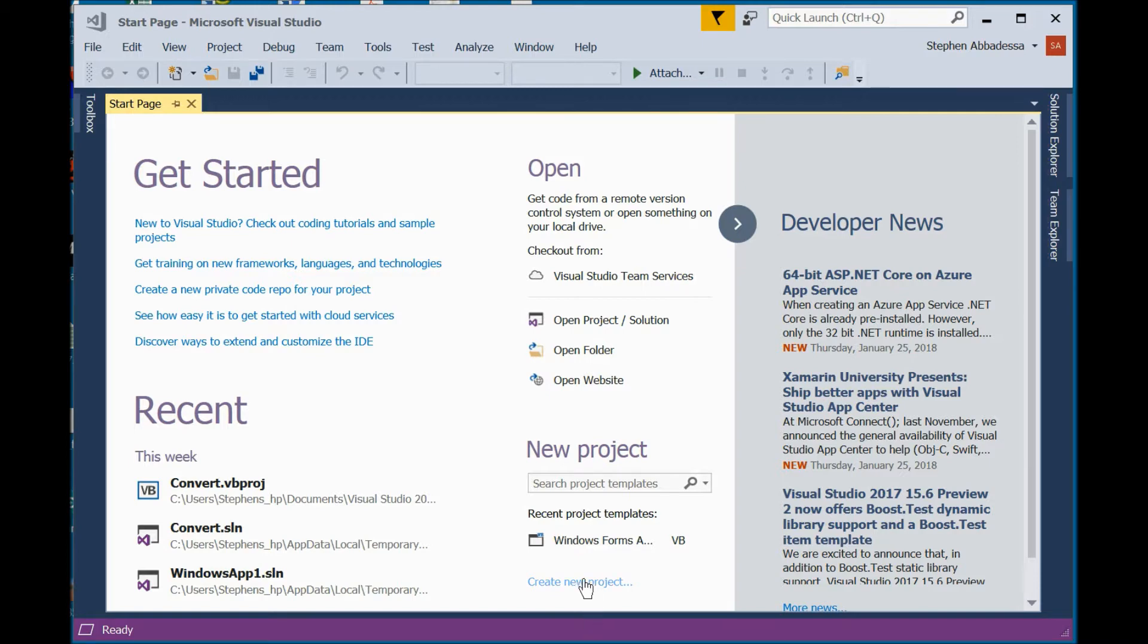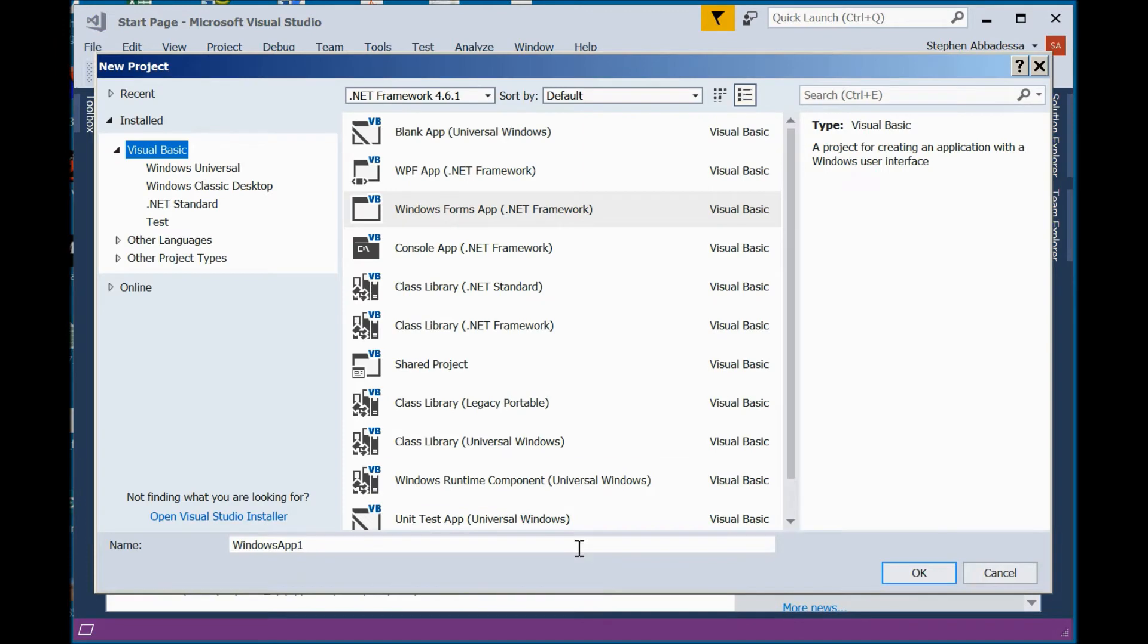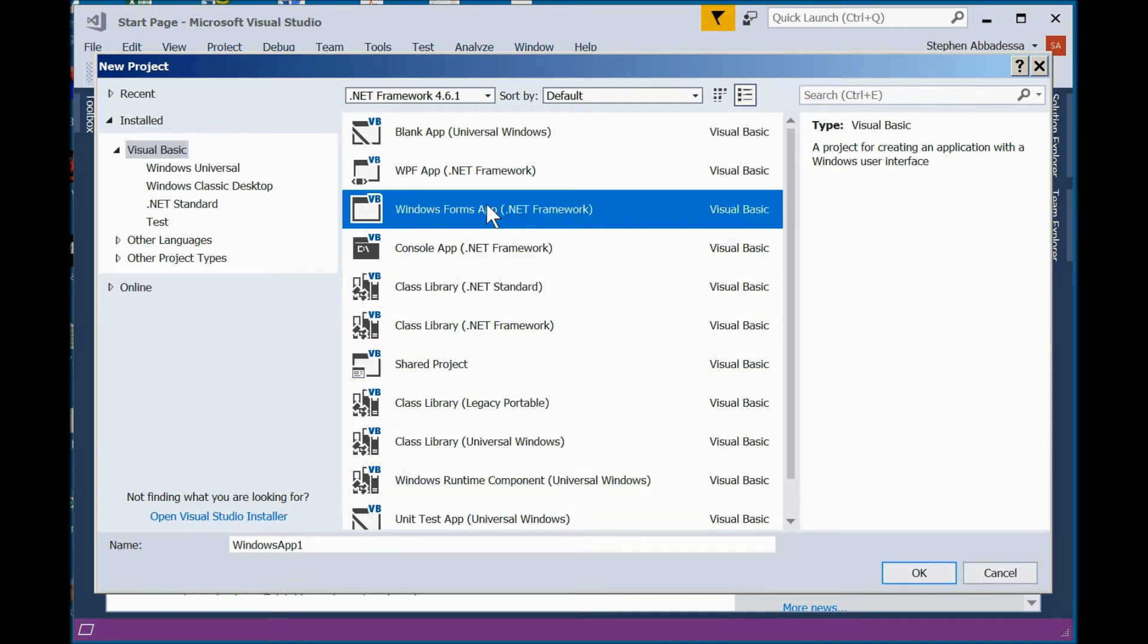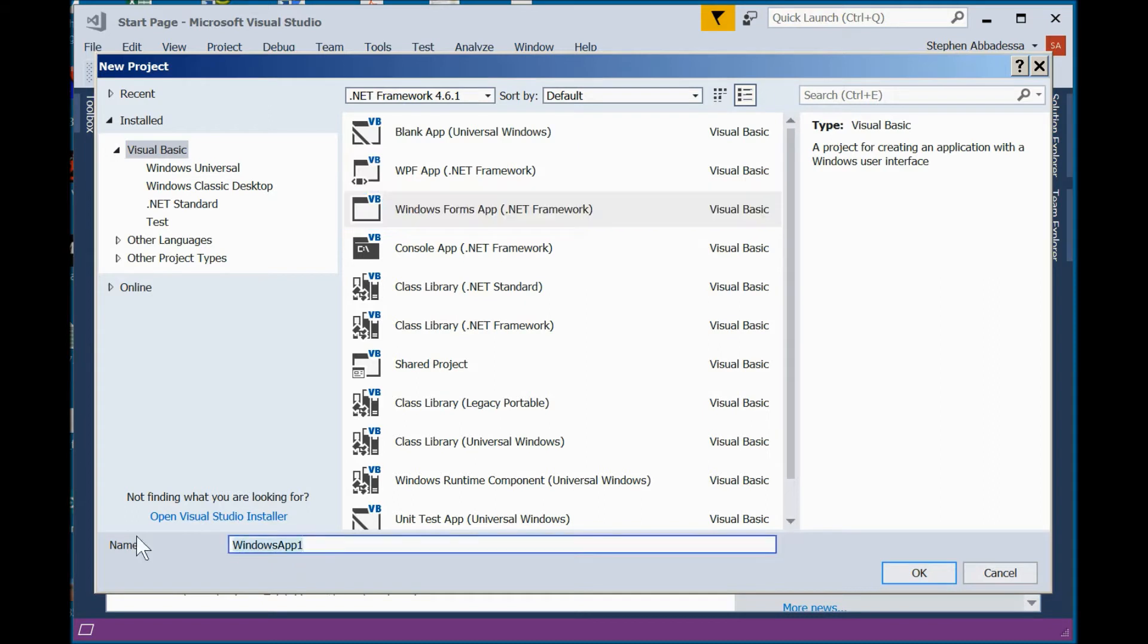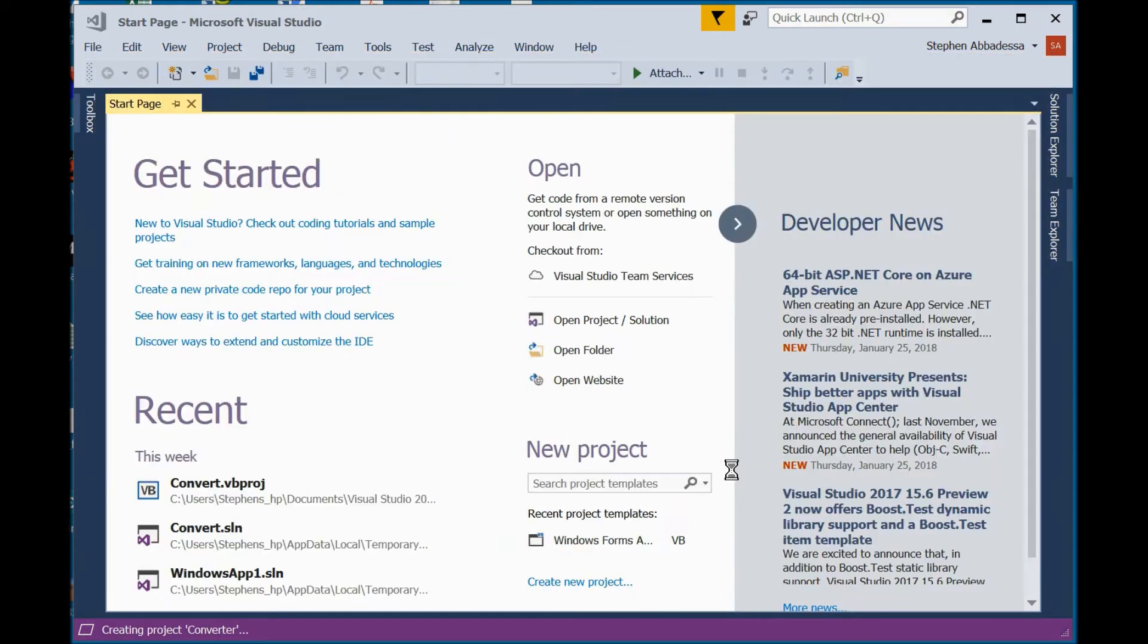So I'm going to start off by creating a new project. As always, it's going to be a Windows Forms app. I'm going to change the name. I'm just going to call it Converter. And I'll say OK.